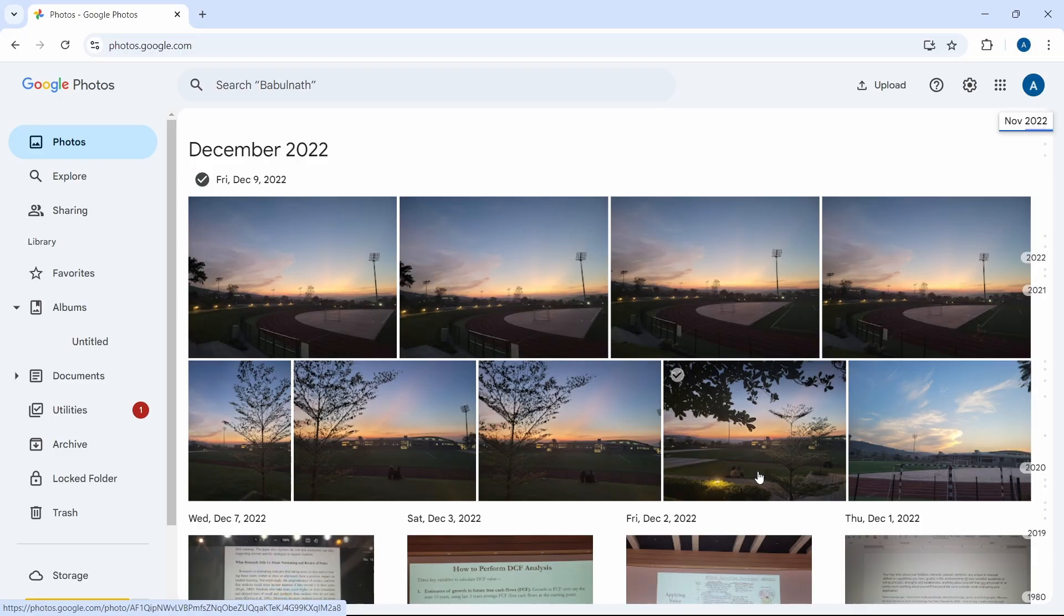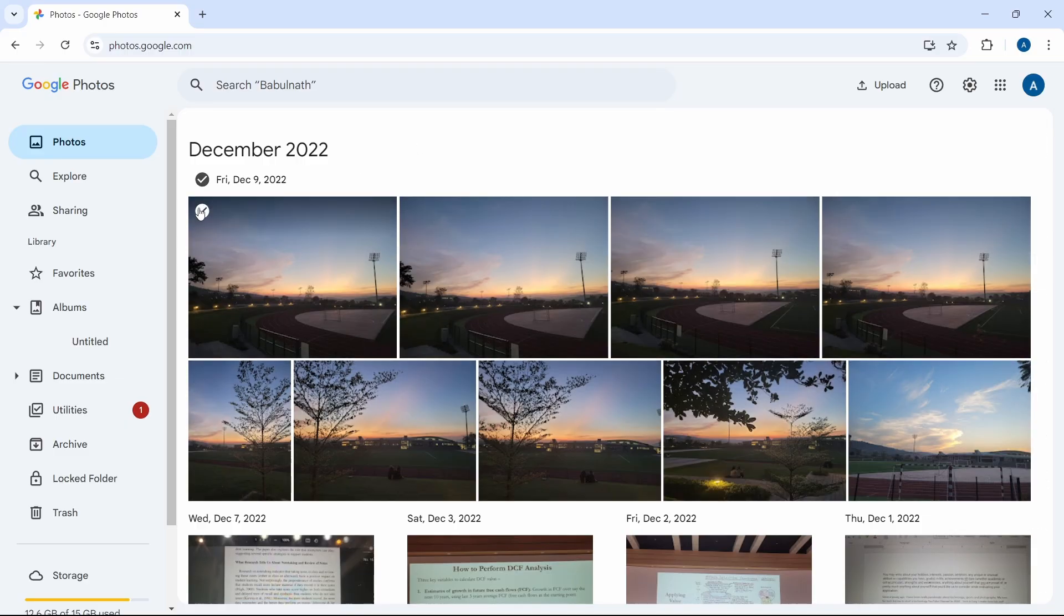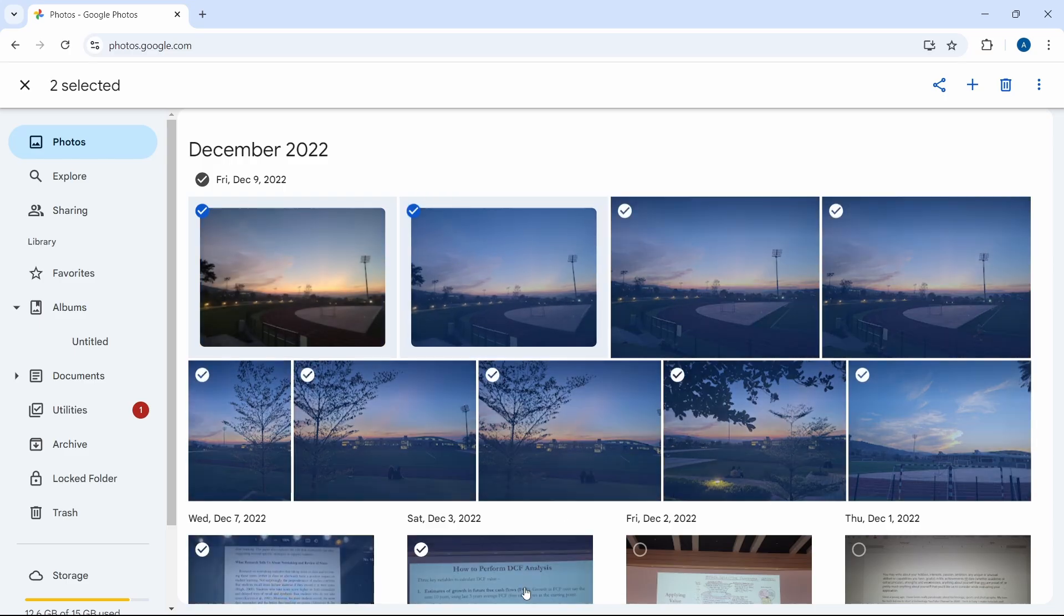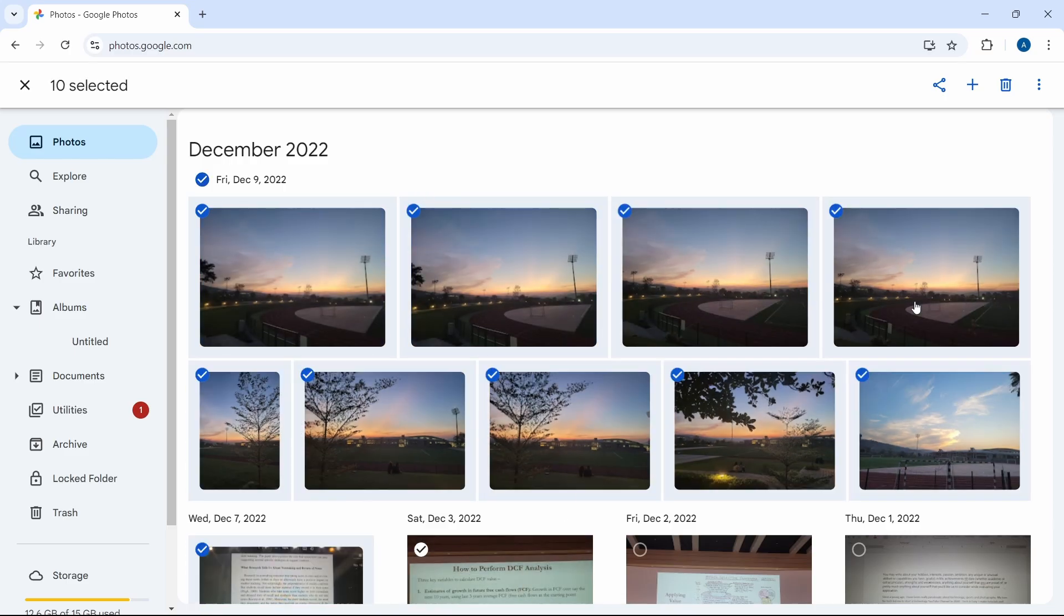You can scroll through the photos. To select multiple pictures, first just select one and then you can click on shift and drag to select more. I'm clicking on shift and now I can select all of these. As you can see, they got selected.